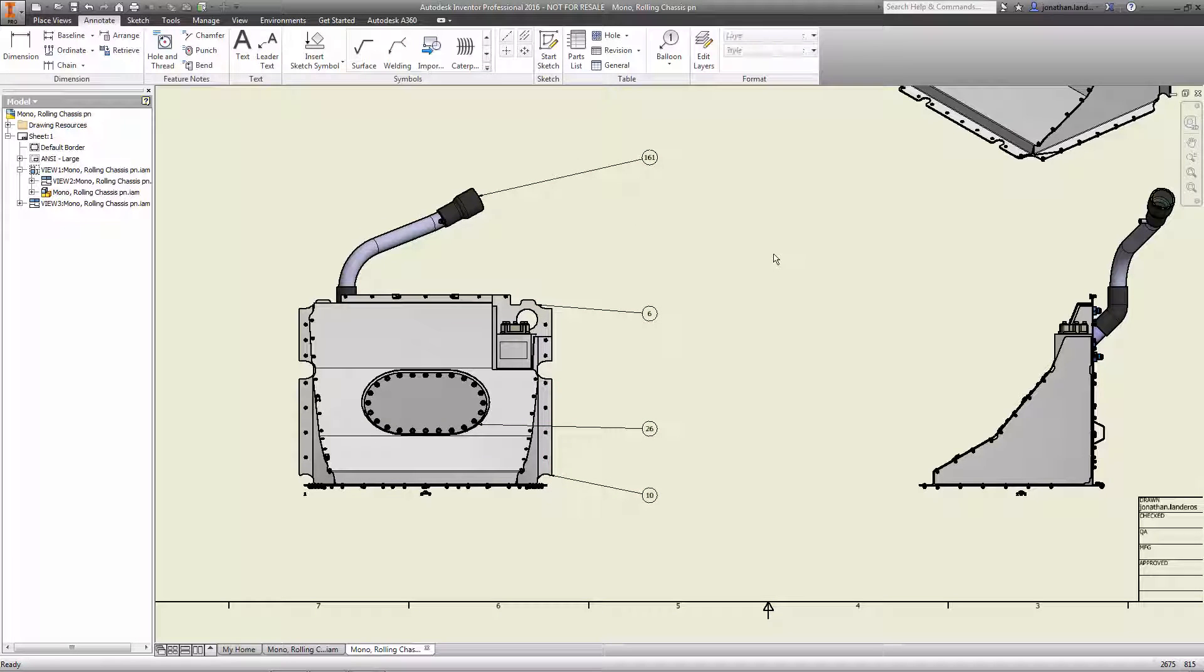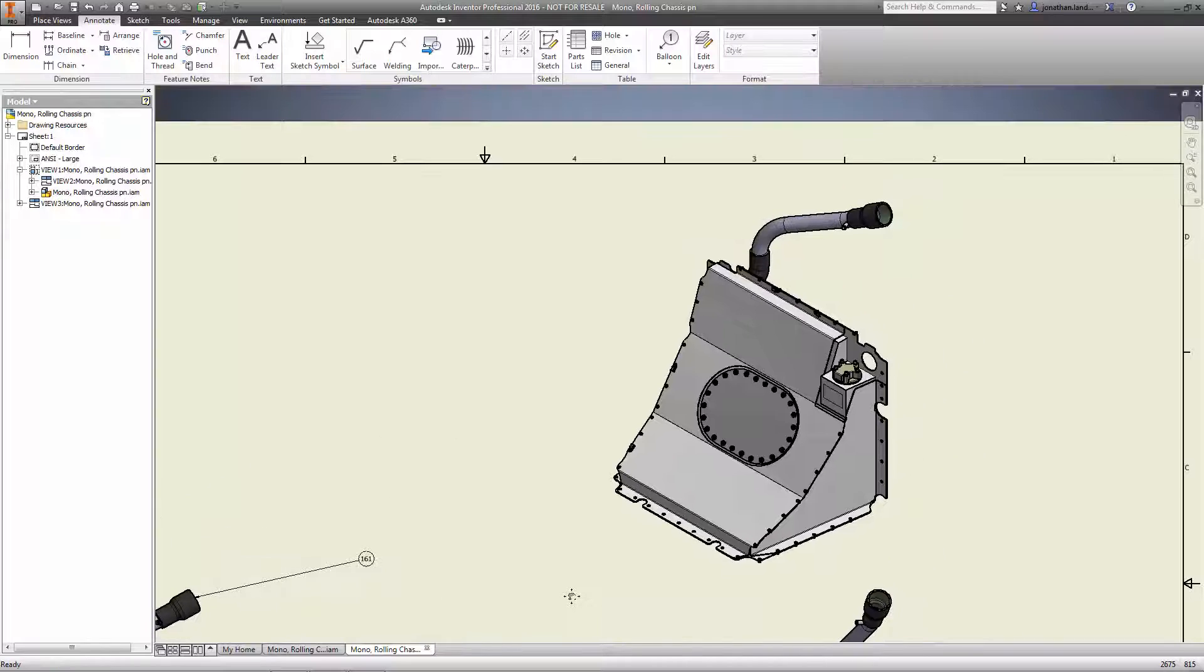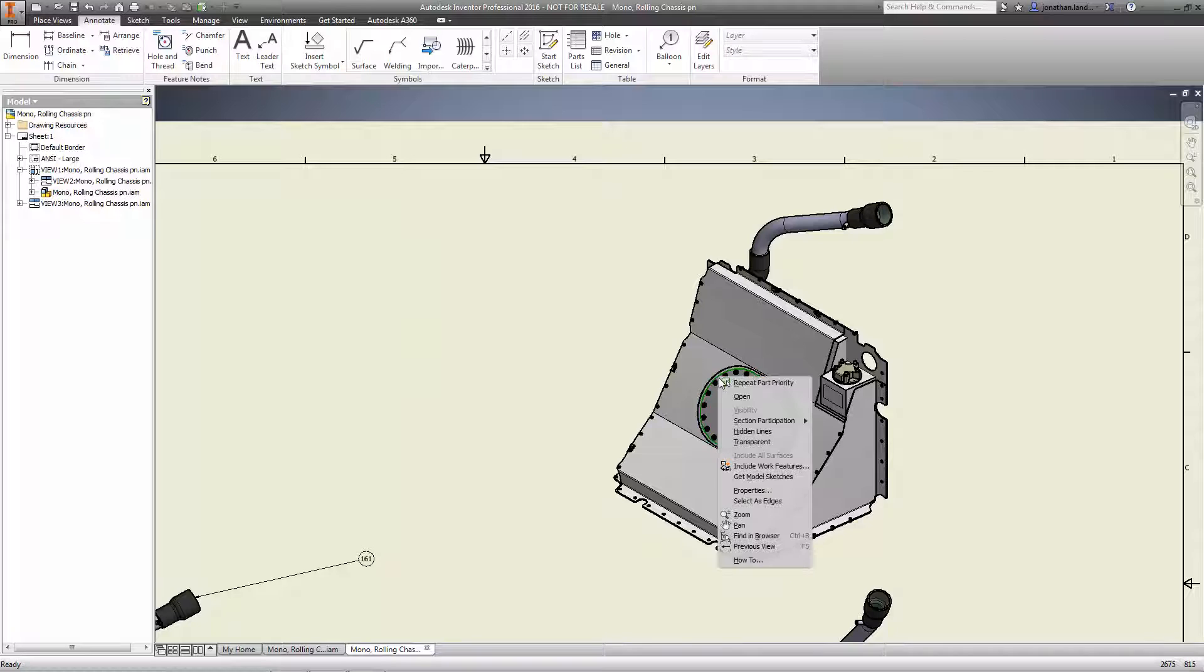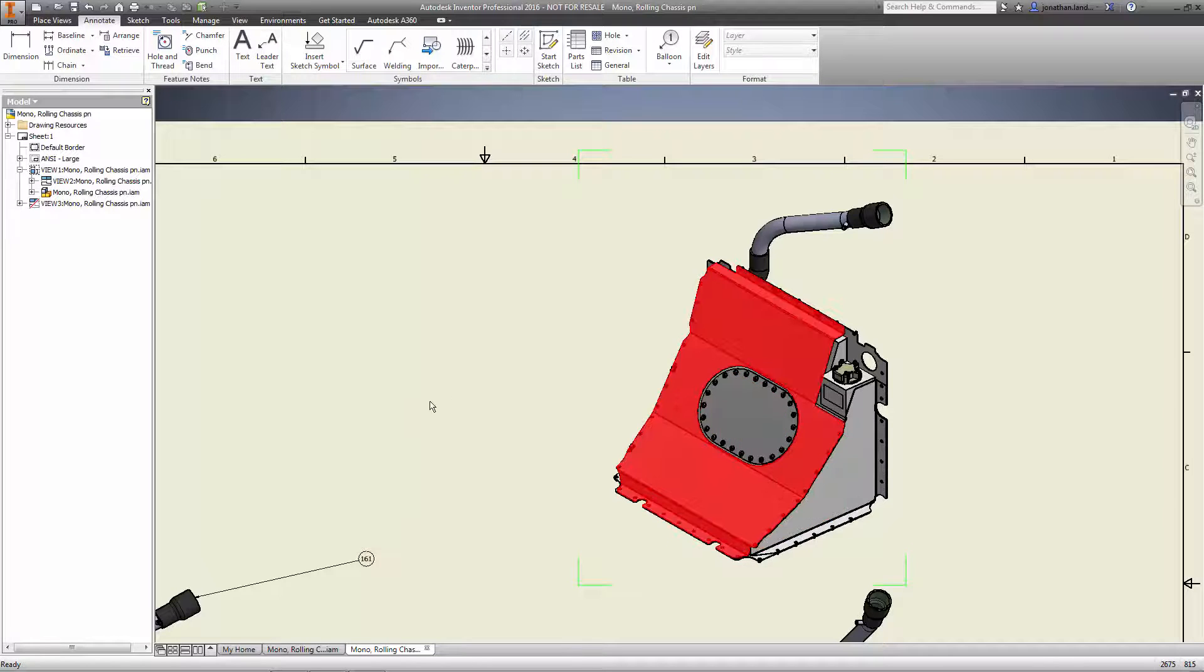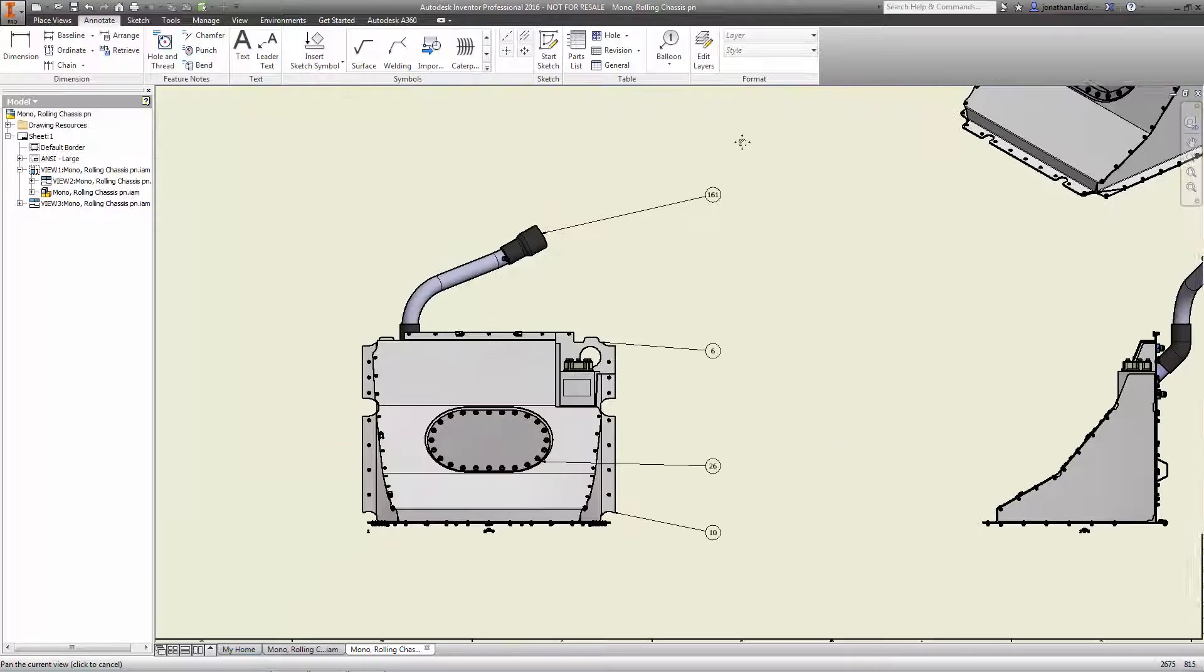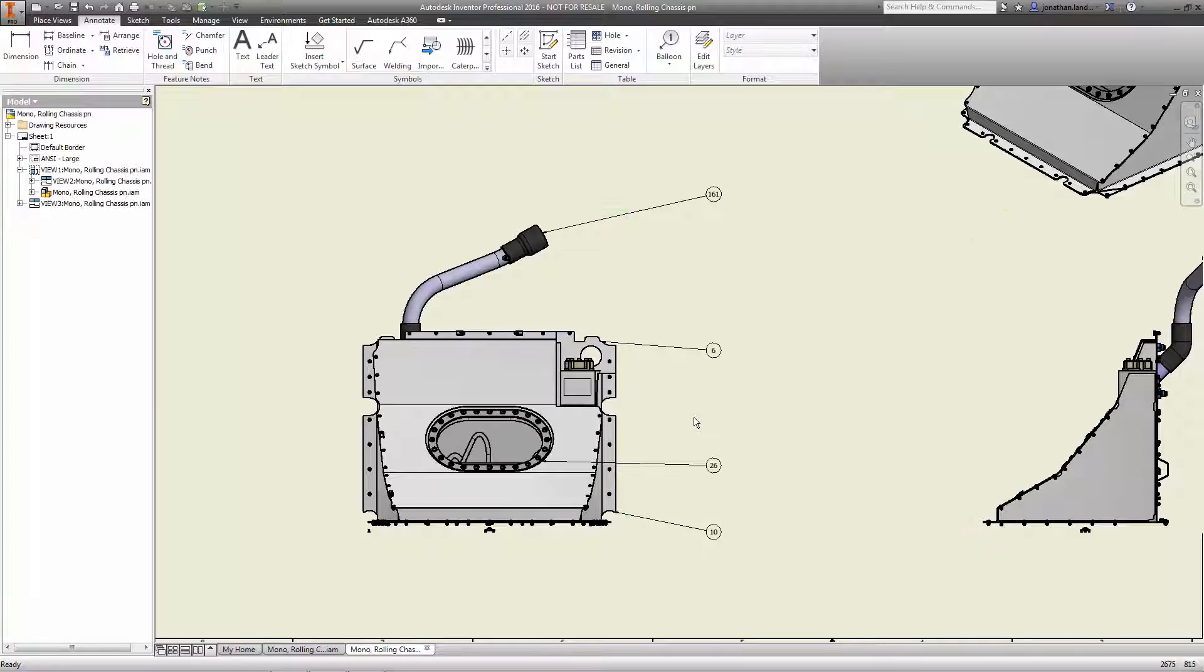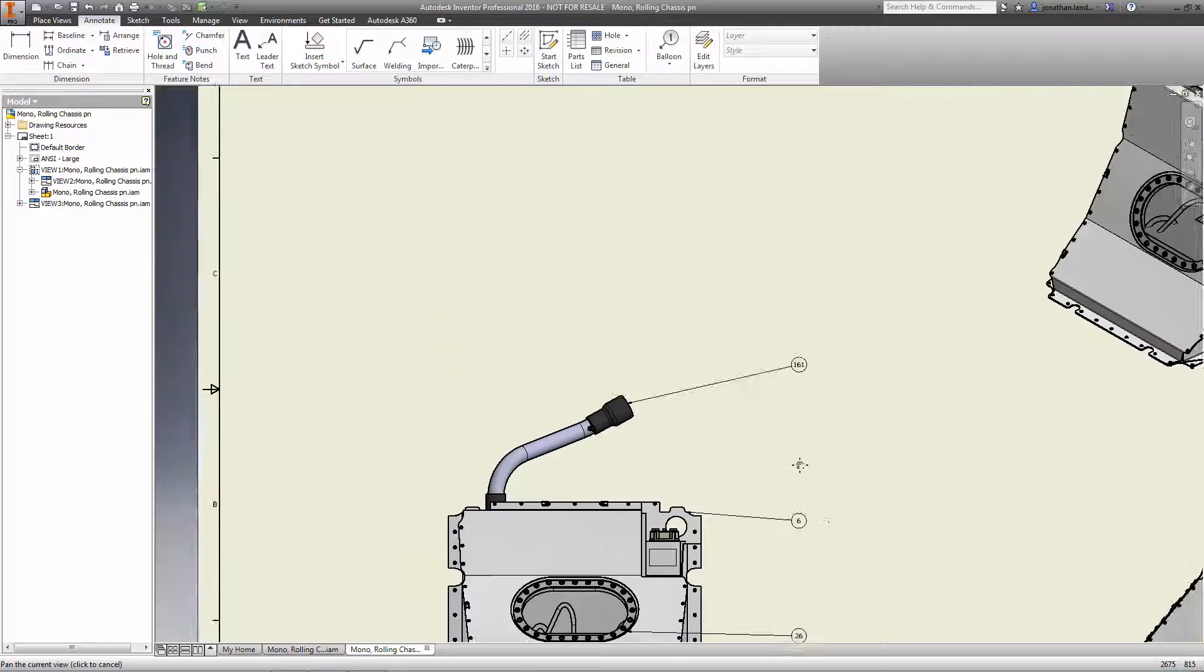Additionally, when creating assembly views in Inventor 2016, there is no need to take significant time creating view representations if you need certain components to be transparent. Just select the part you'd like to be transparent in context of the corresponding view and turn on transparency. That's it! Better yet, you could even control this behavior on a view-by-view basis.